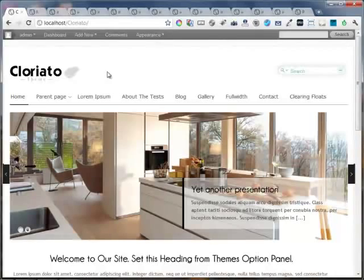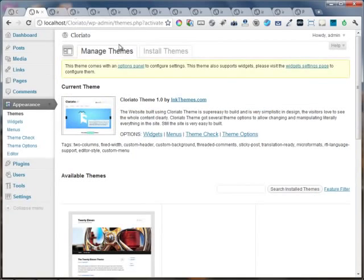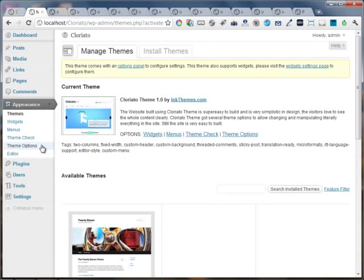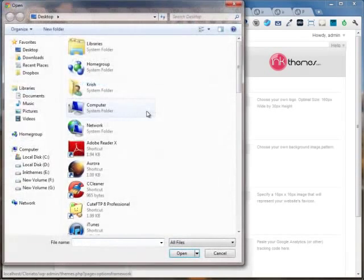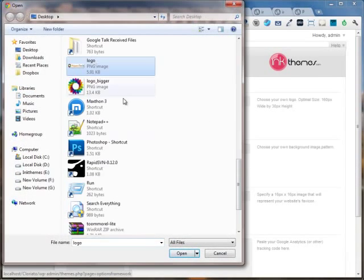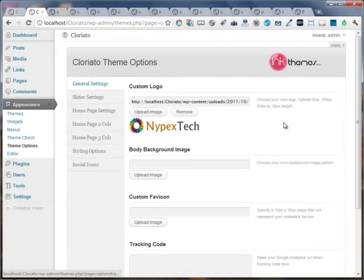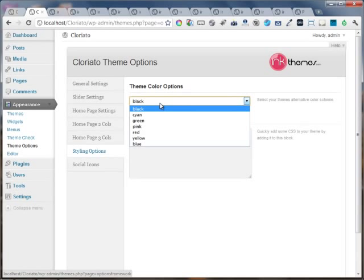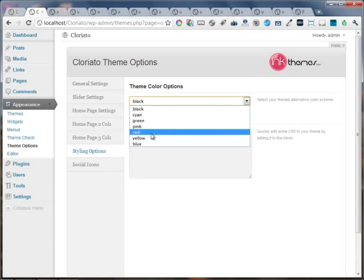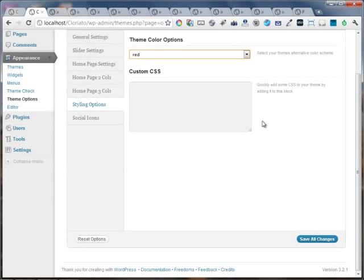I'm going to change the logo and the color scheme of the website. So I'm heading back to the WordPress dashboard and under the theme options panel, I'm just uploading a new logo for the website. I'm choosing the new logo image file, and I'm also choosing the color scheme for the website. I'm choosing the red color scheme and I'm saving all the changes.